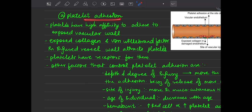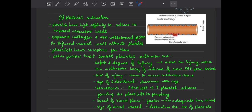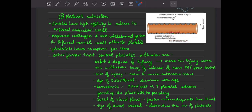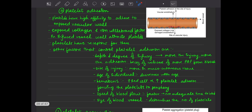What is platelet adhesion? Platelets have high affinity to adhere to the exposed vascular wall because of the exposed collagen and von Willebrand factor. These two factors — collagen and von Willebrand factor — are present in the ECM. Platelets have receptors for collagen and von Willebrand factor, so they adhere to the vascular wall.